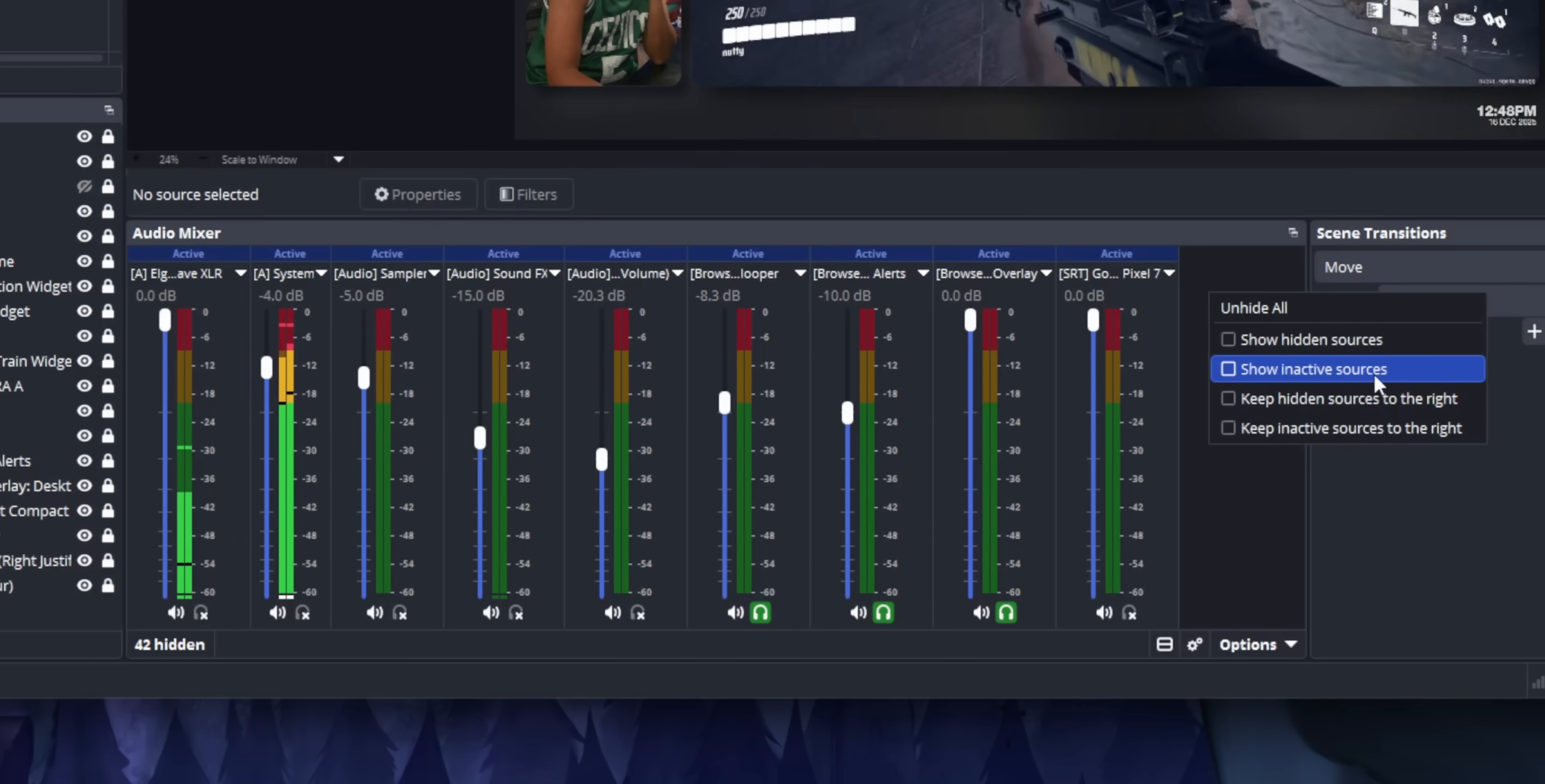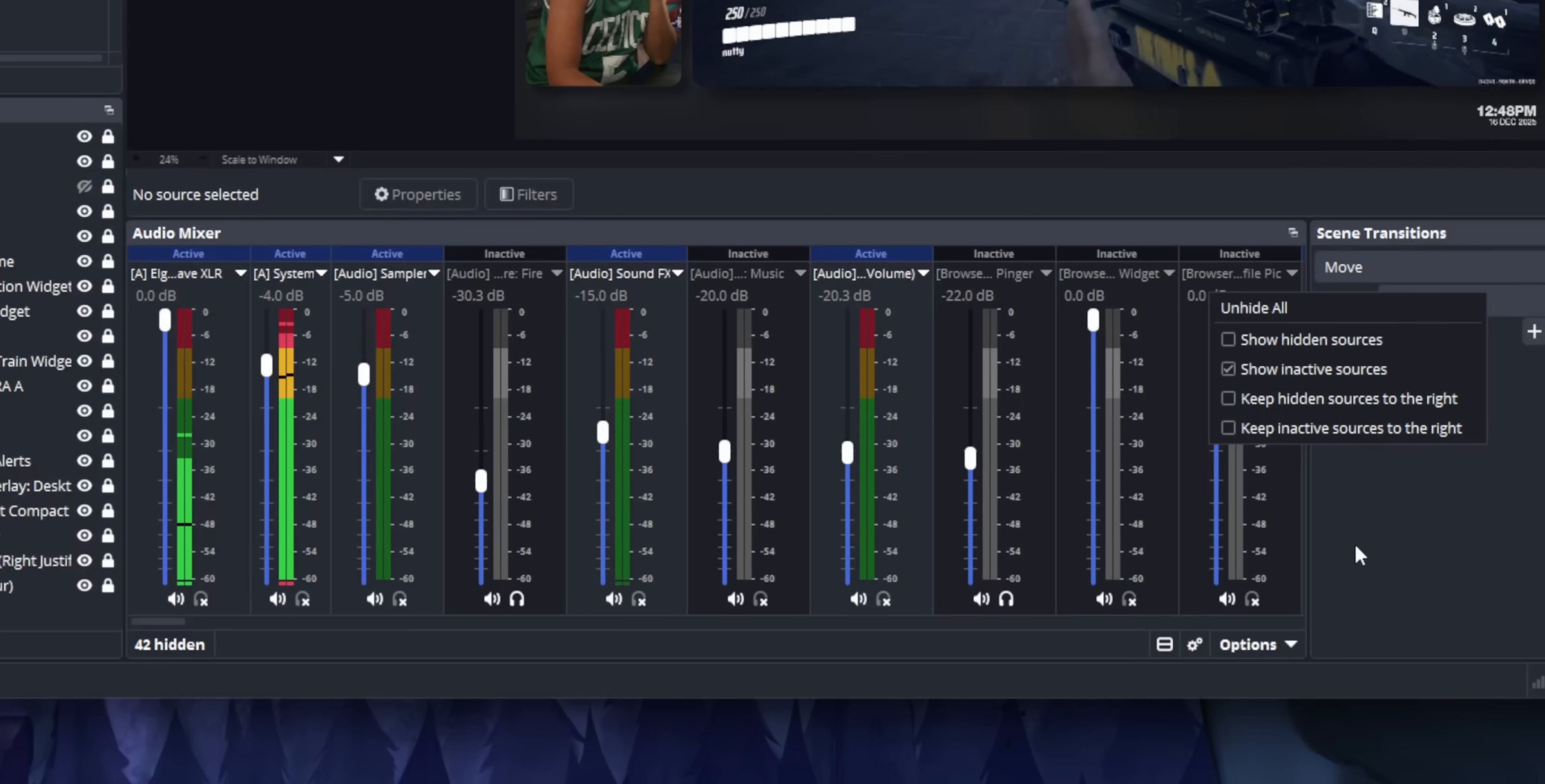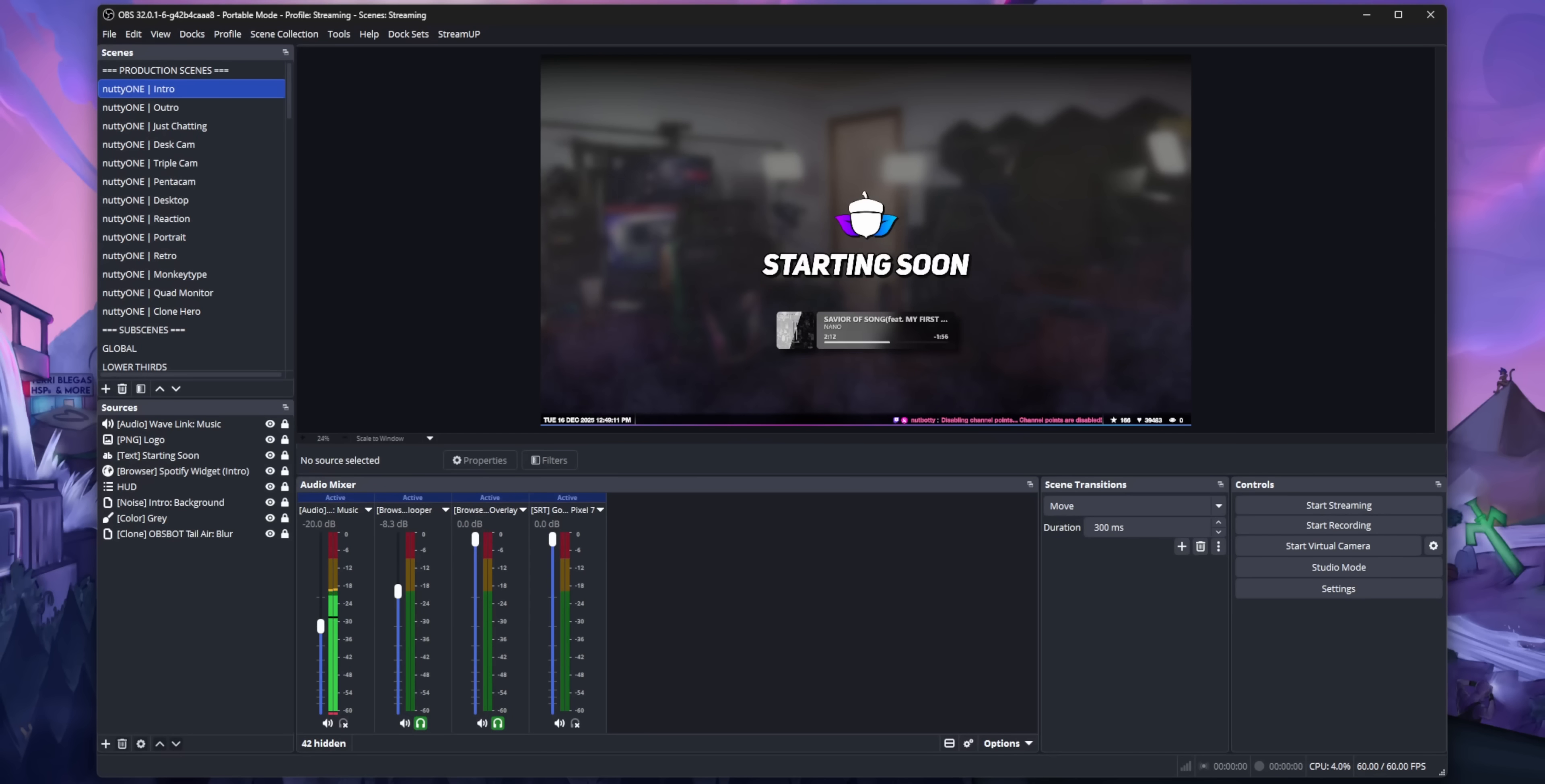It's also possible to show inactive sources. Right now, if you have an audio source that is only in another scene, the only way to get that audio source to appear in the mixer is to switch to that scene.